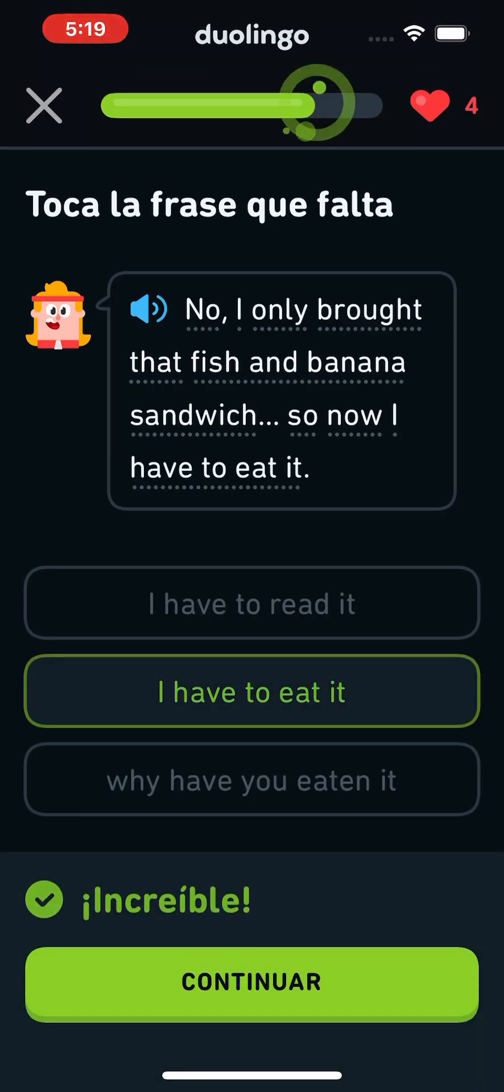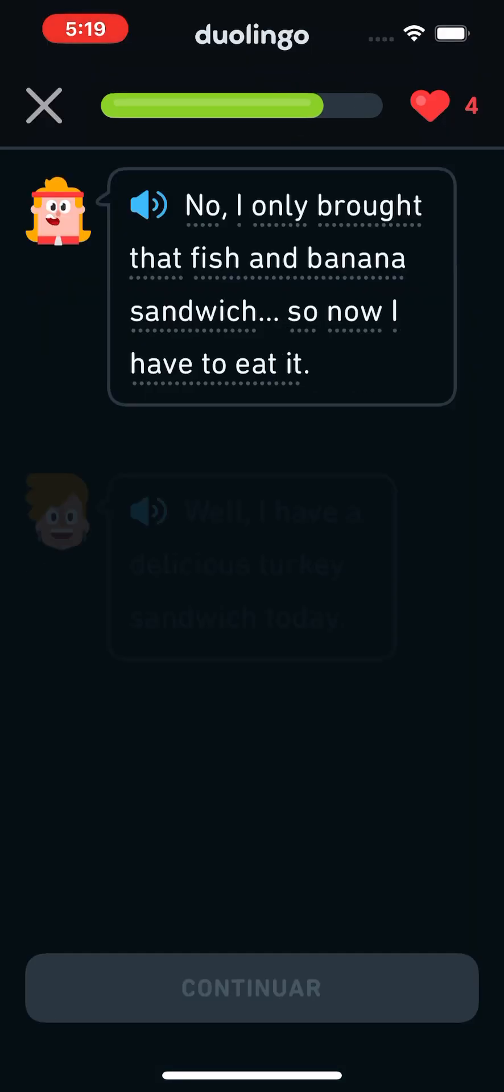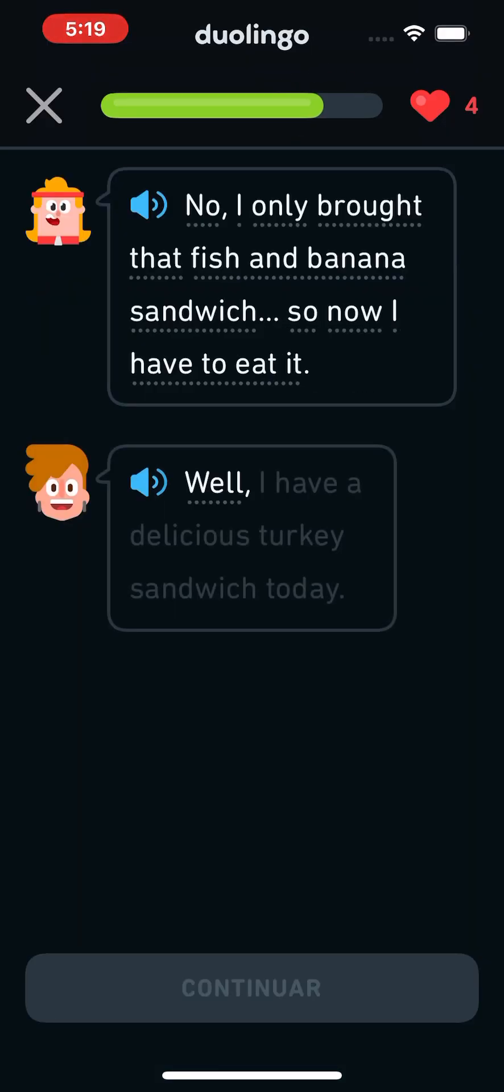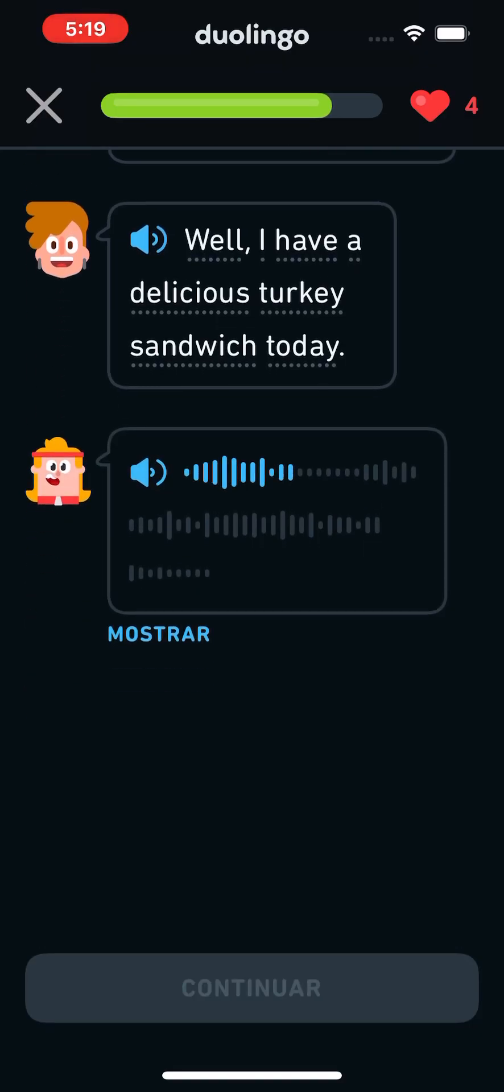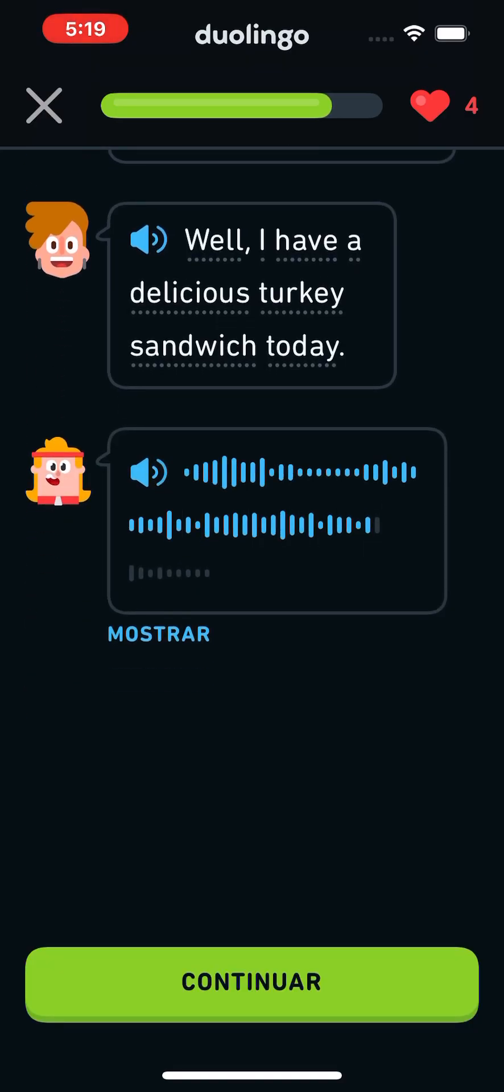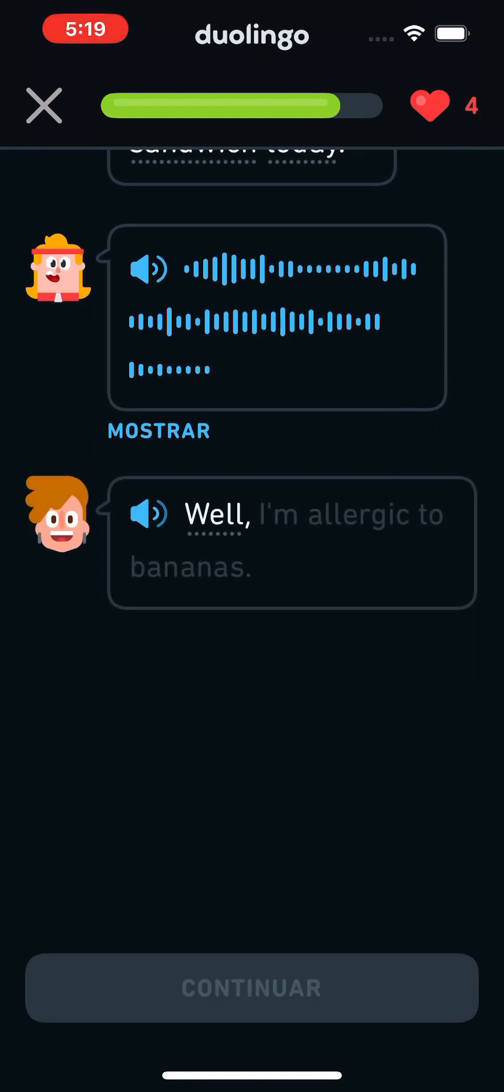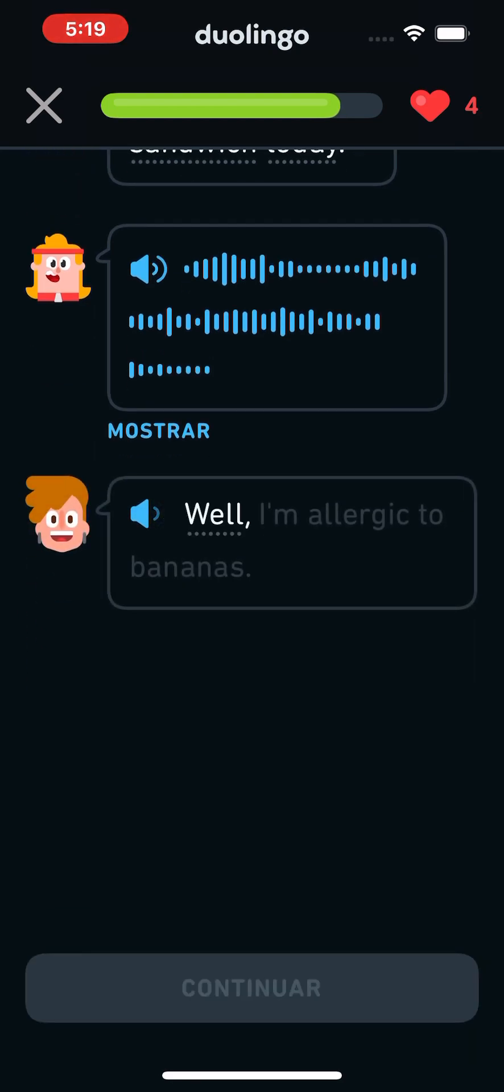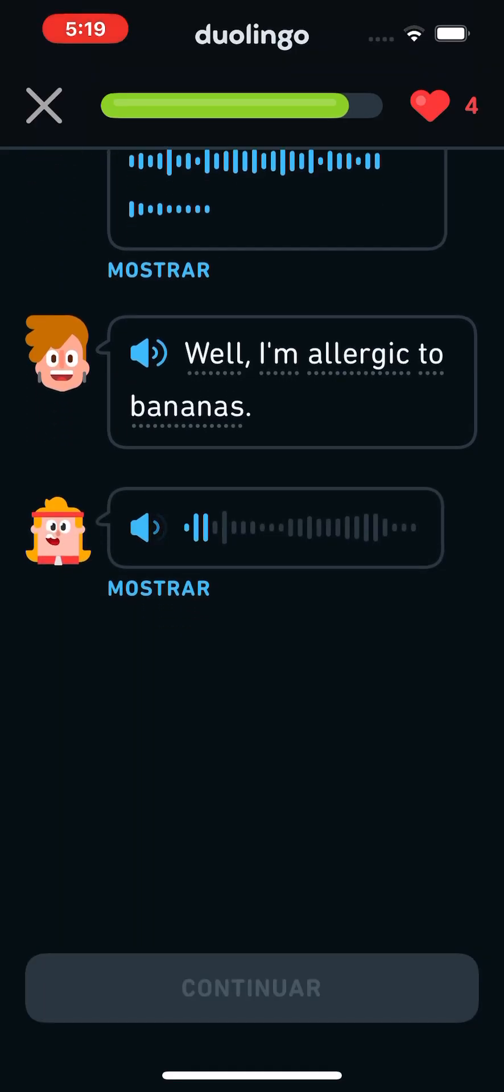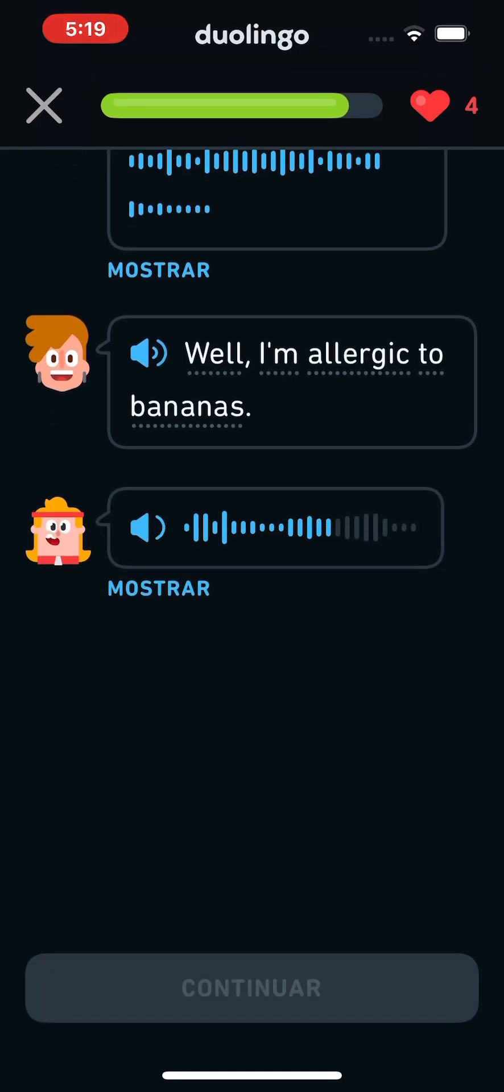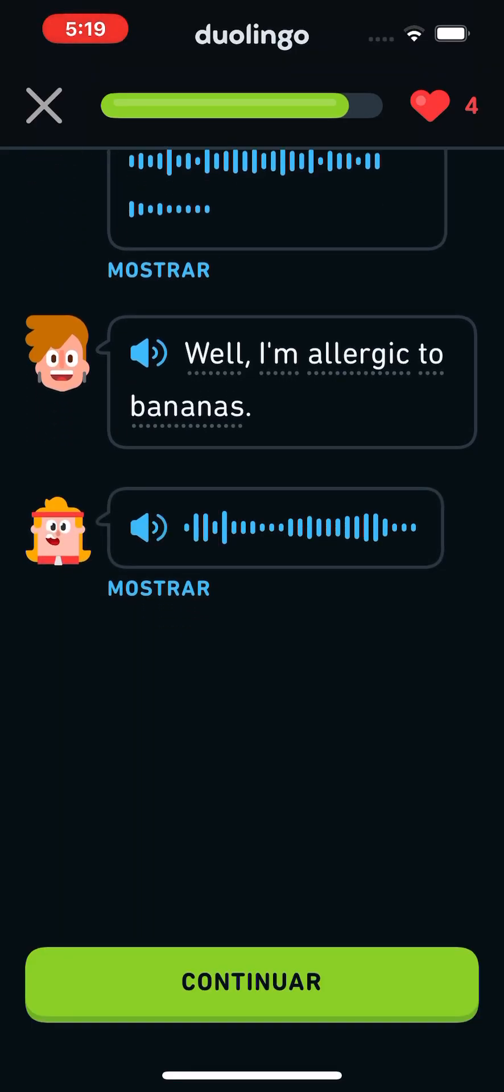Well, I have a delicious turkey sandwich today. Really? You don't usually bring your lunch. Well, I'm allergic to bananas. Wait! It was you!